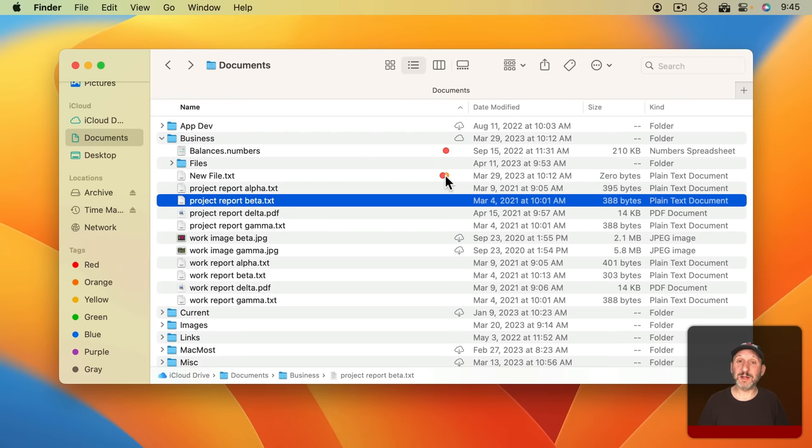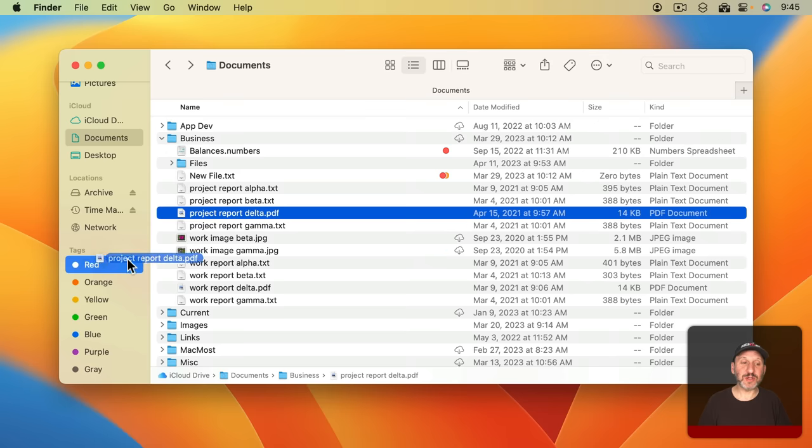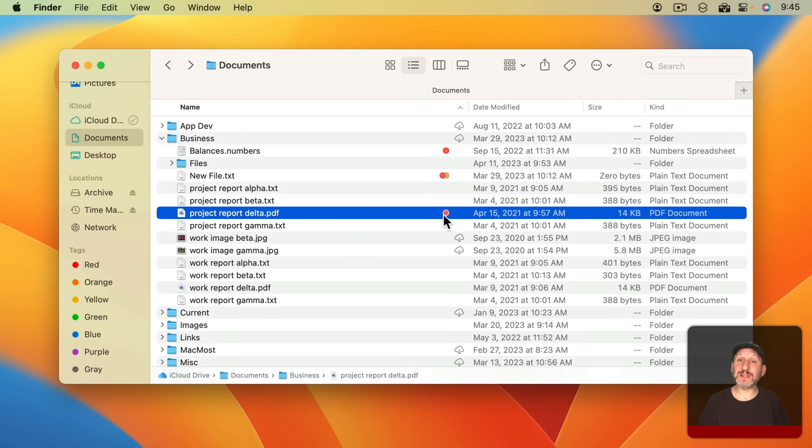Now you're going to see both of those dots here. You can also tag files by simply dragging them to these items here in the left sidebar. If I drag this over to red and drop you can see how it gets that red tag.